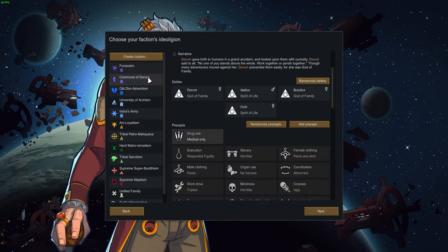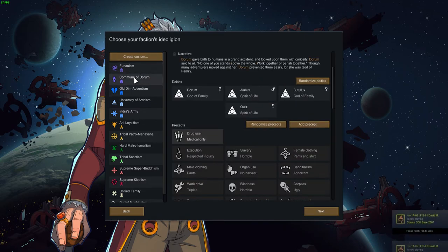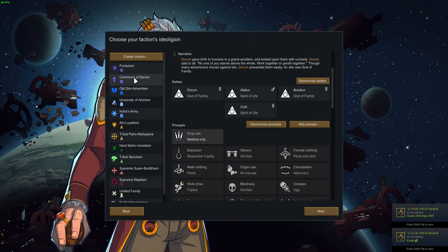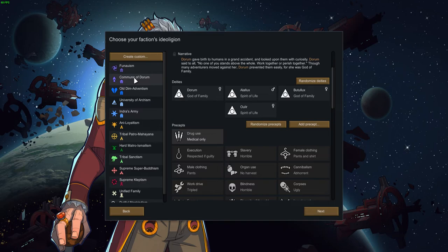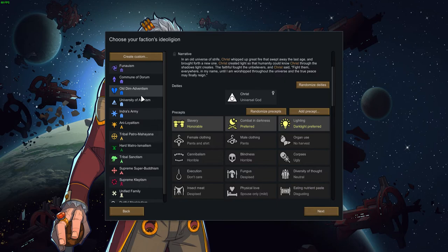Dorm gave birth to humans in a grand accident and looked upon them with curiosity. Said to all, no one of you stands above the hall, work together or perish together. Though many adventurers moved against her, Dorm prevented them easily, for she was a god of famine. Old Dim Adventism. In an old universe of strife, Christ whipped up great fire that swept away the last age and brought forth a new one.